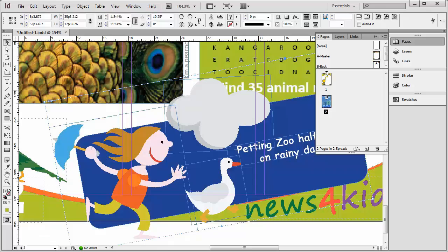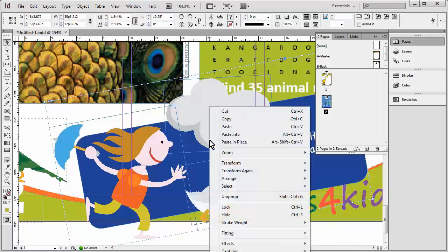Now if at any time you decide you don't want things grouped anymore, that's very simple to change — right-click, and now we have Ungroup instead of Group, or Shift-Control-G. I'm going to leave it grouped though because I want it grouped.